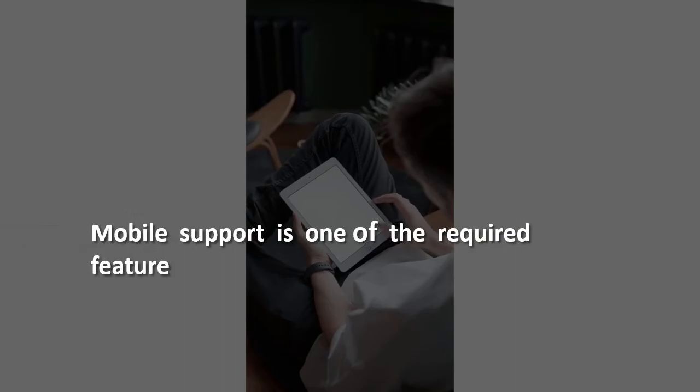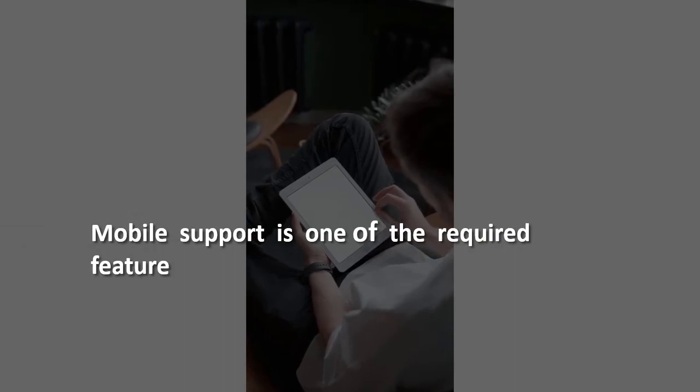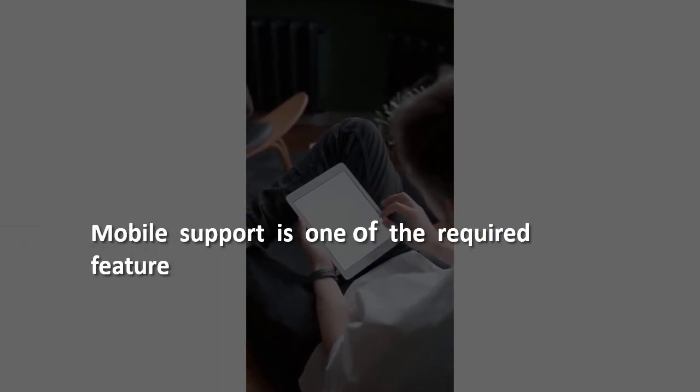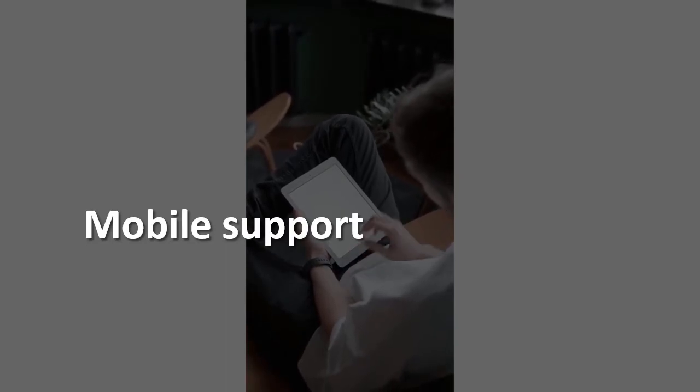MiniOrange thinks beyond your needs. Mobile support is one of the required features. With our product, you get mobile support to manage user login when users try to sign in from their mobile phones.